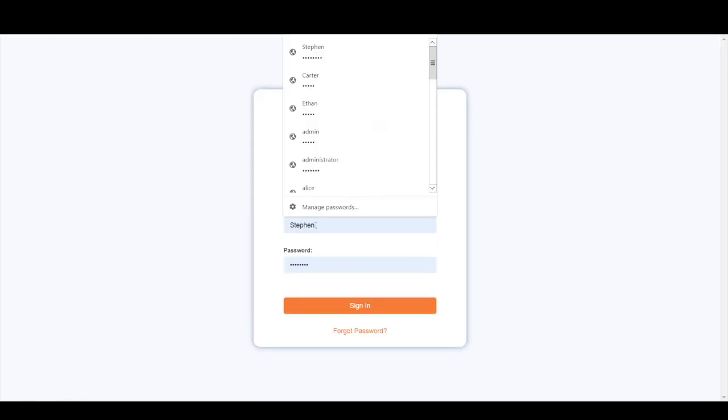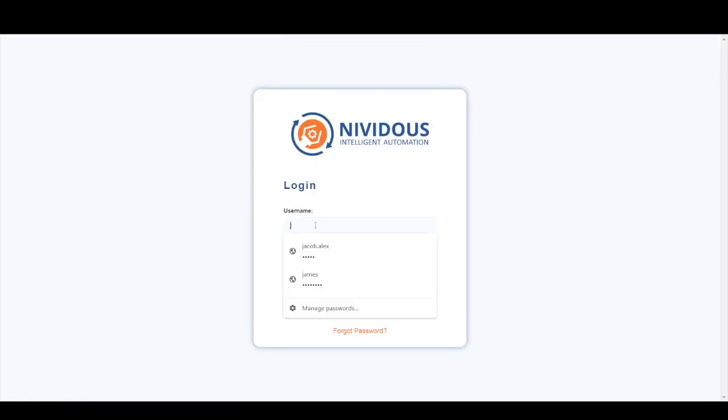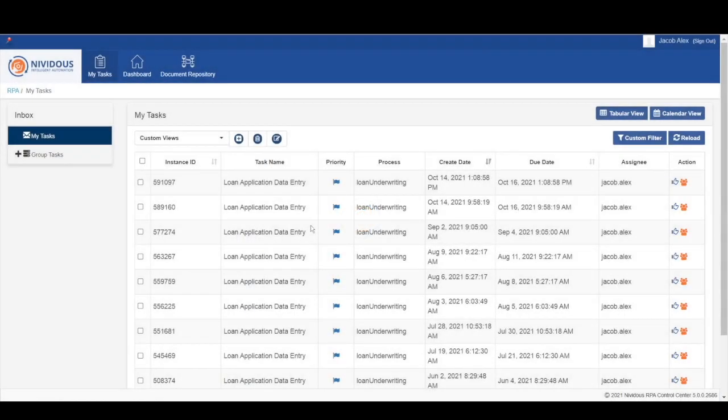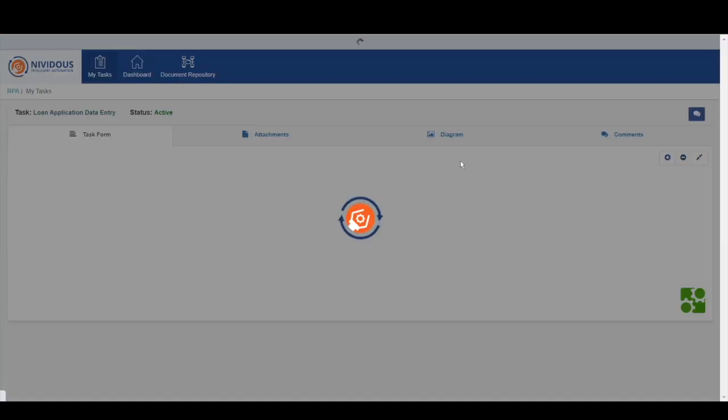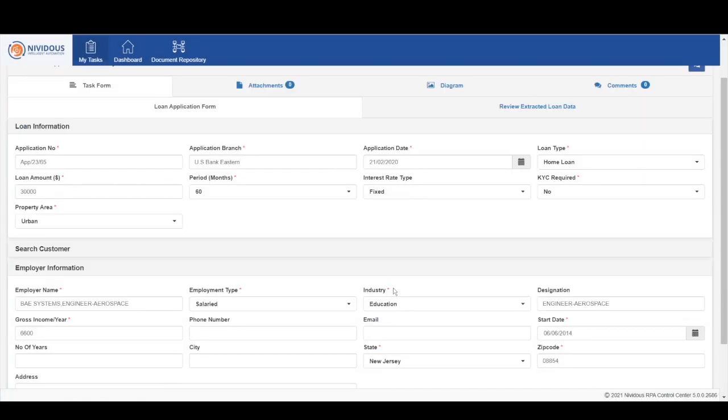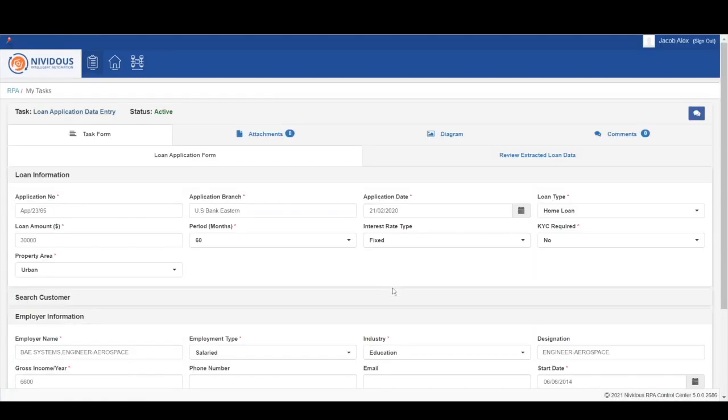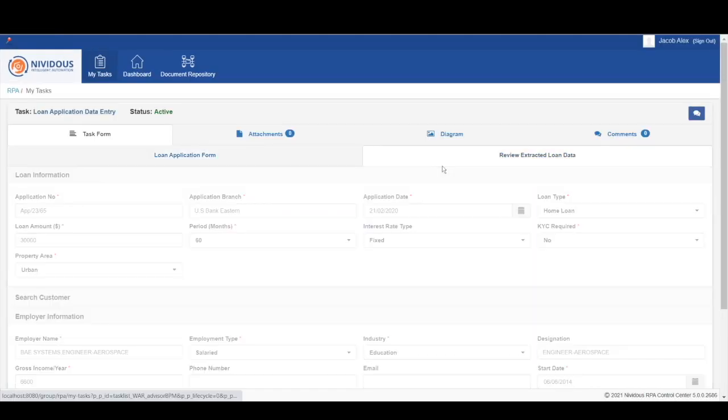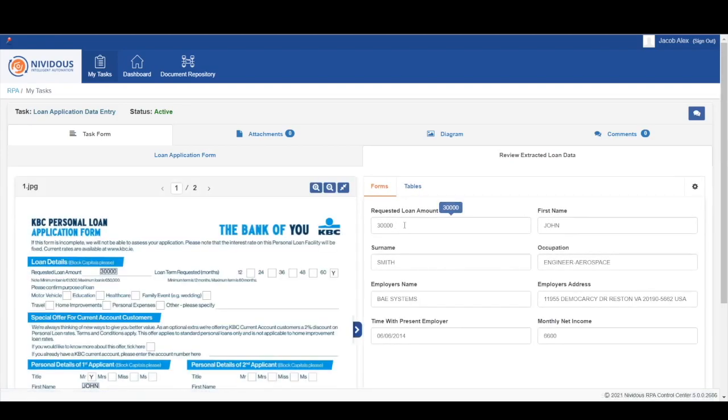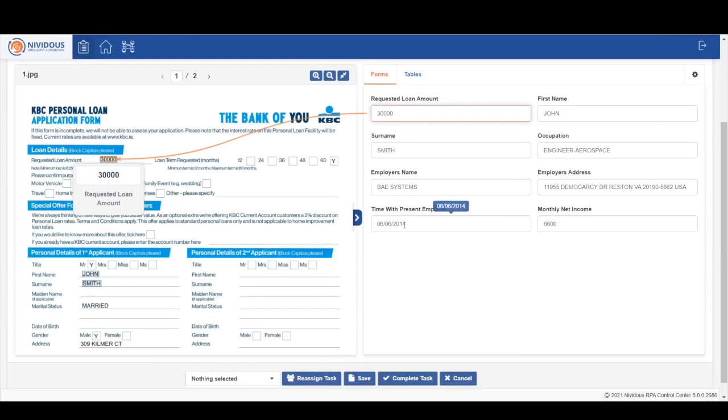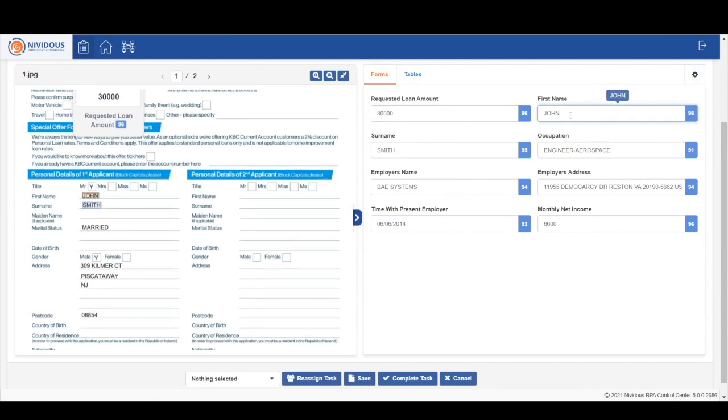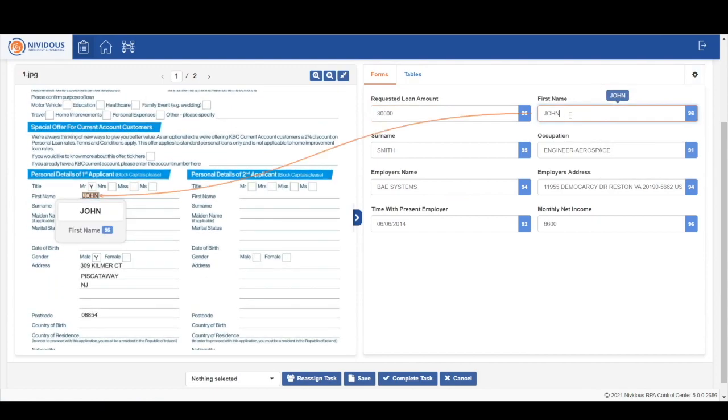Up next, we're going to have Jacob log into the control center. For clarification, Jacob is a human user. What he is going to do is take action on the loan application data entry task. This task requires Jacob to log into the control center and either correct or confirm the information that our bot has extracted from the loan form previously.